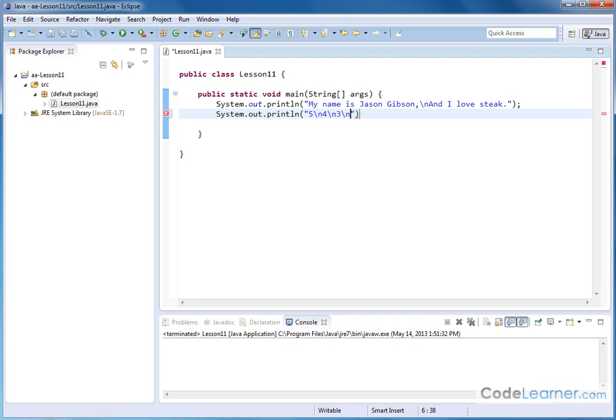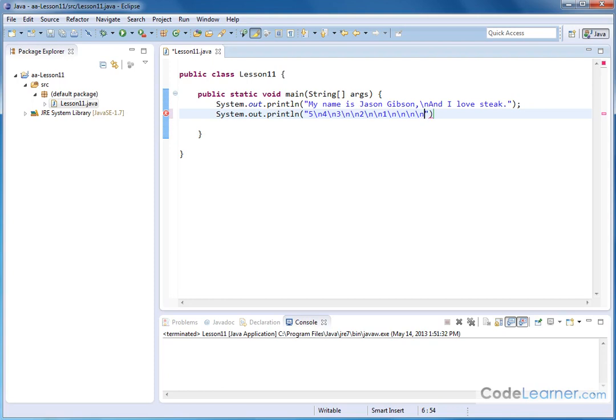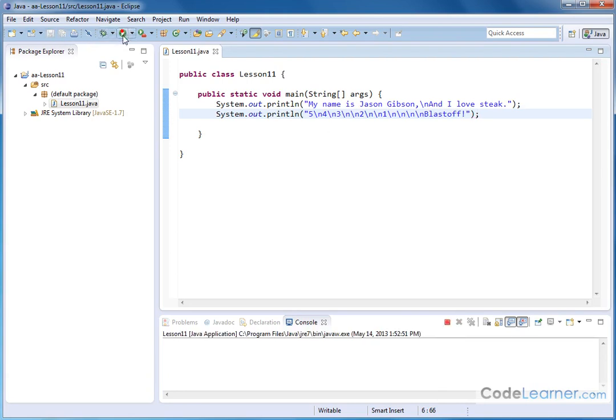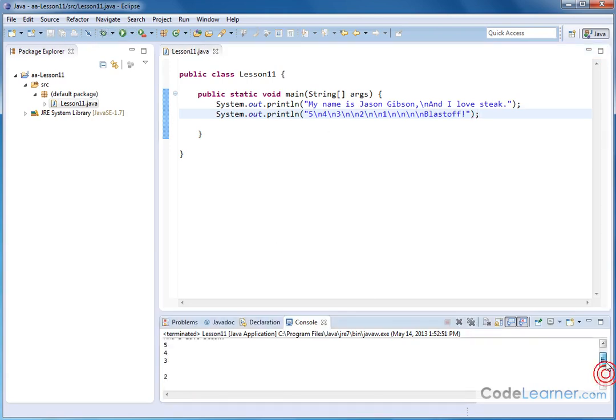Now for two and one let's go ahead and skip down farther. Let's give us two line breaks for number two, backslash n backslash n that gives us two more line breaks one and then finally let's give us four different line breaks and we'll say blast off exclamation point. Notice we have to put a semicolon at the end of that line. We will save it. Let's go ahead and run it and see what we have. Let's scroll up to the top. We still have our first statement. My name is Jason. I love steak.